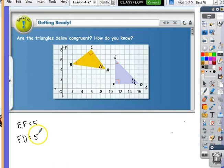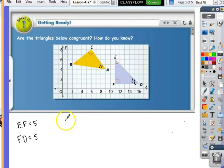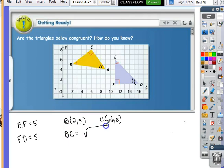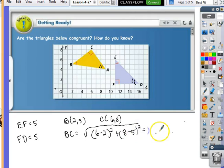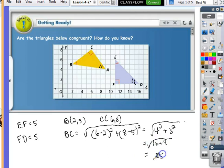The rest of them I'm going to have to use the distance formula. If I wanted to know BC, I would look at (2, 5) as B's coordinate and (6, 8) as C's coordinate. I plug that into the distance formula: BC equals the square root of (6 minus 2) squared plus (8 minus 5) squared, which is 4 squared plus 3 squared, which is 16 plus 9, which is 25. Taking the square root of 25, BC is also equal to 5.